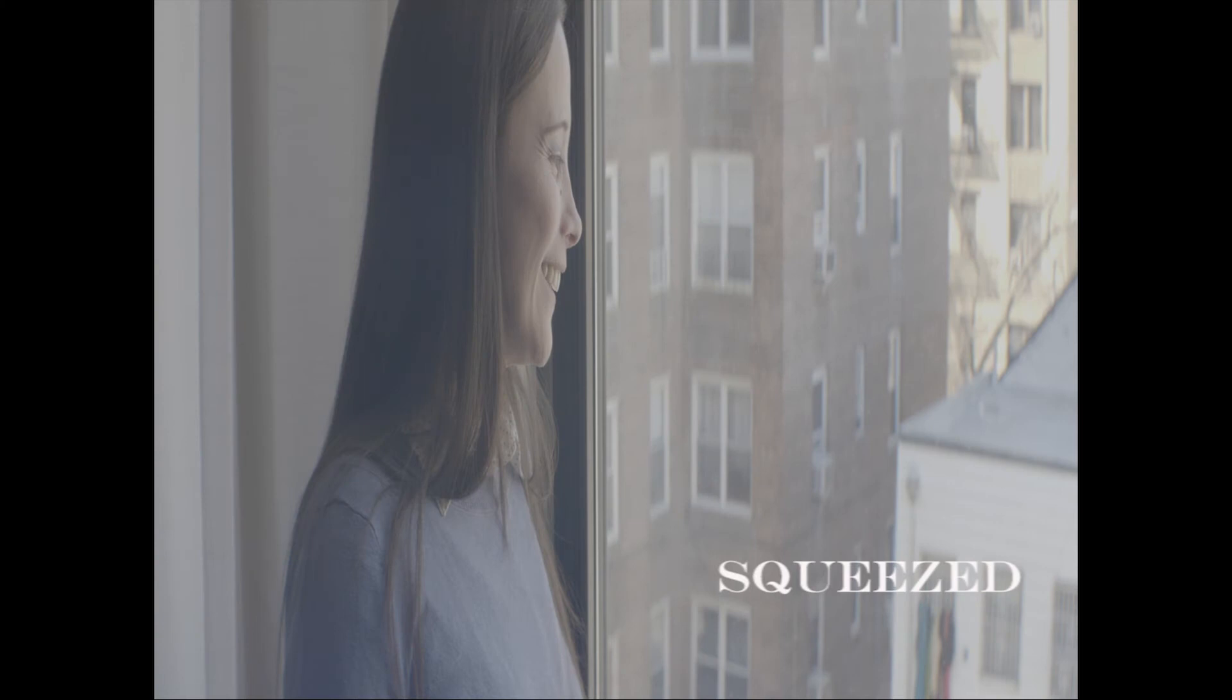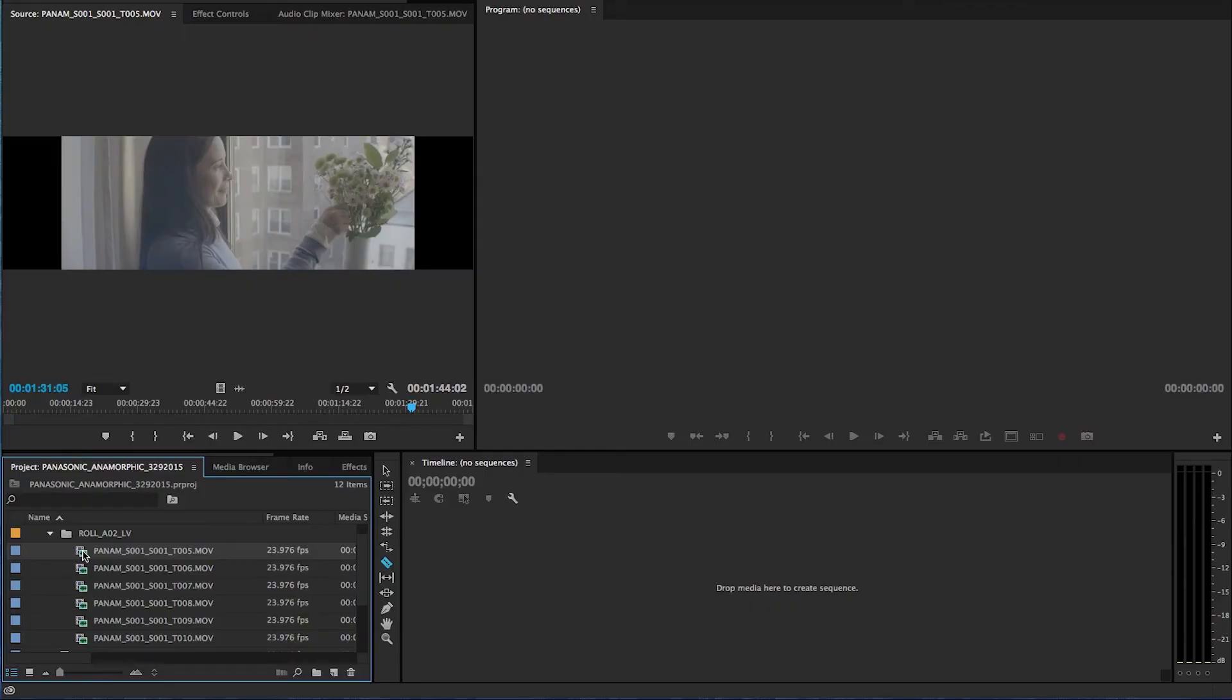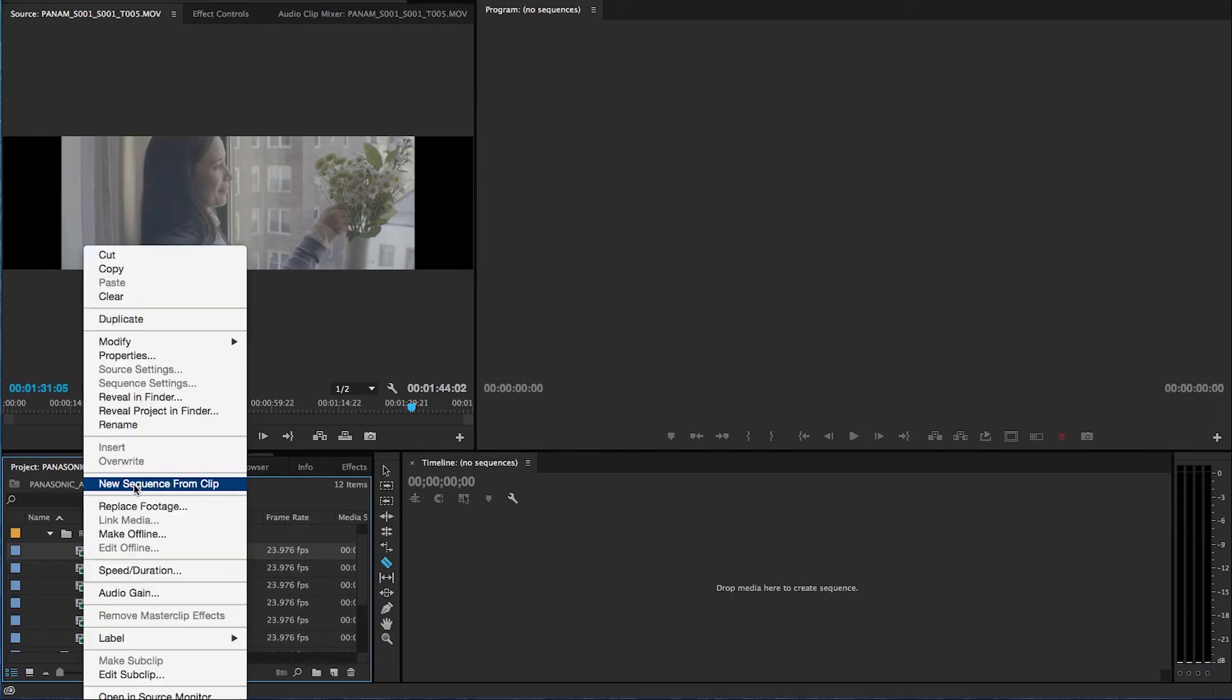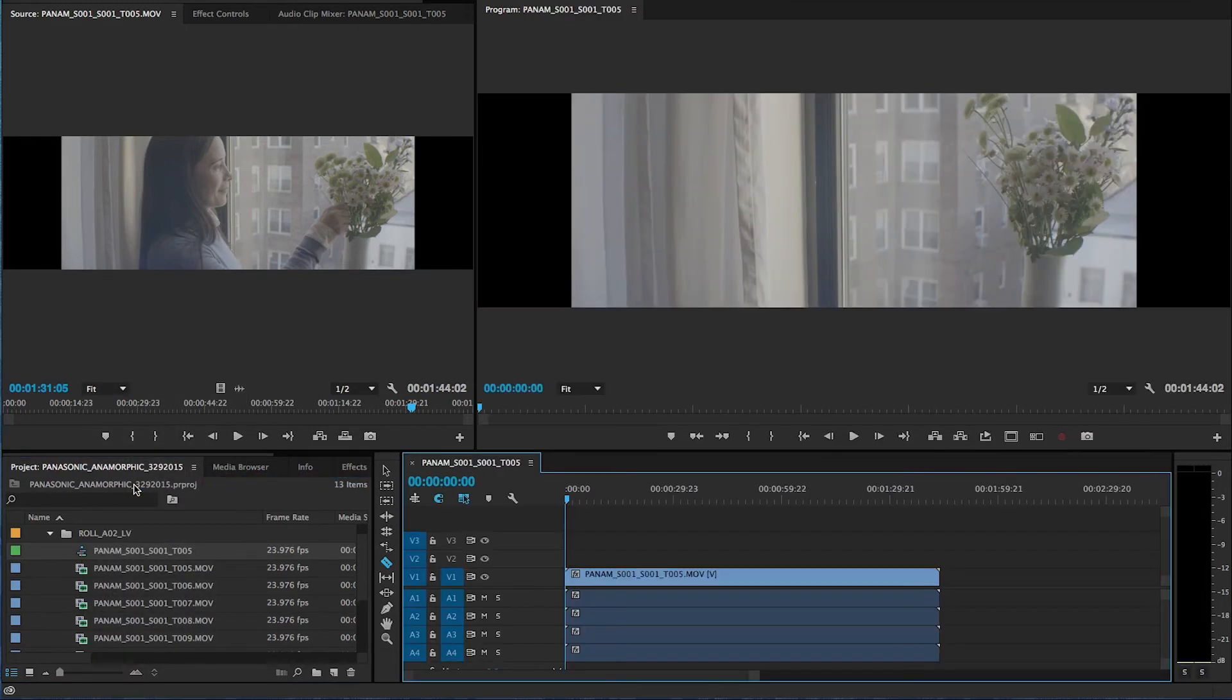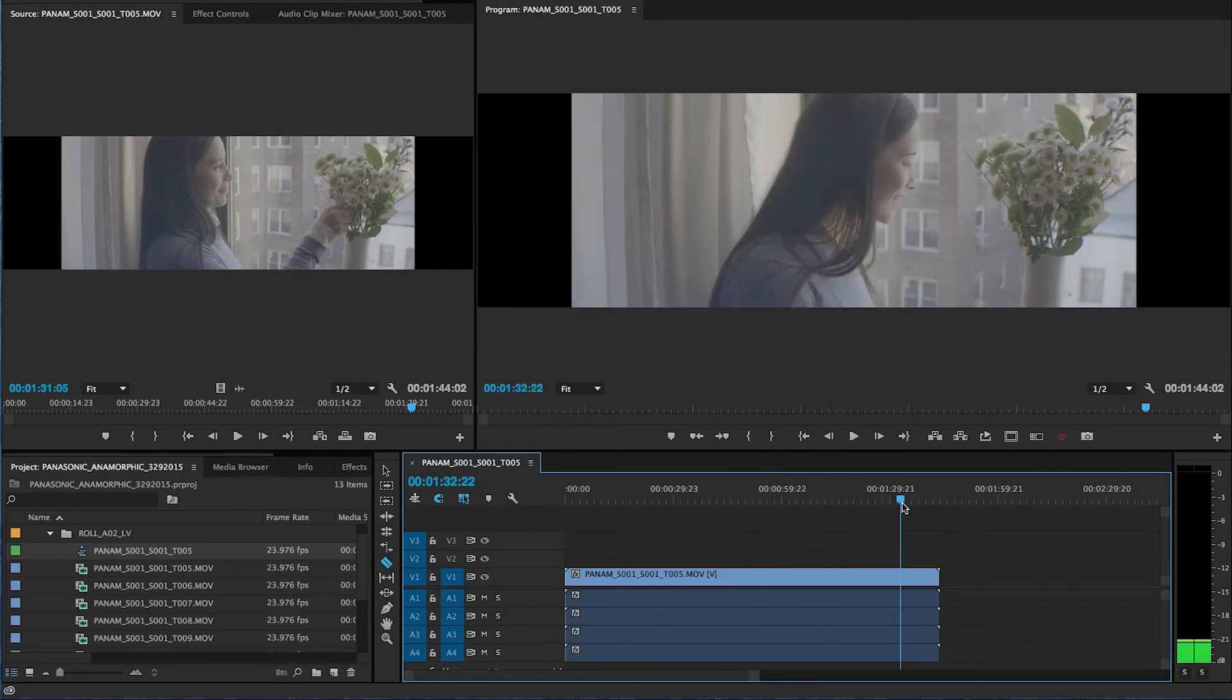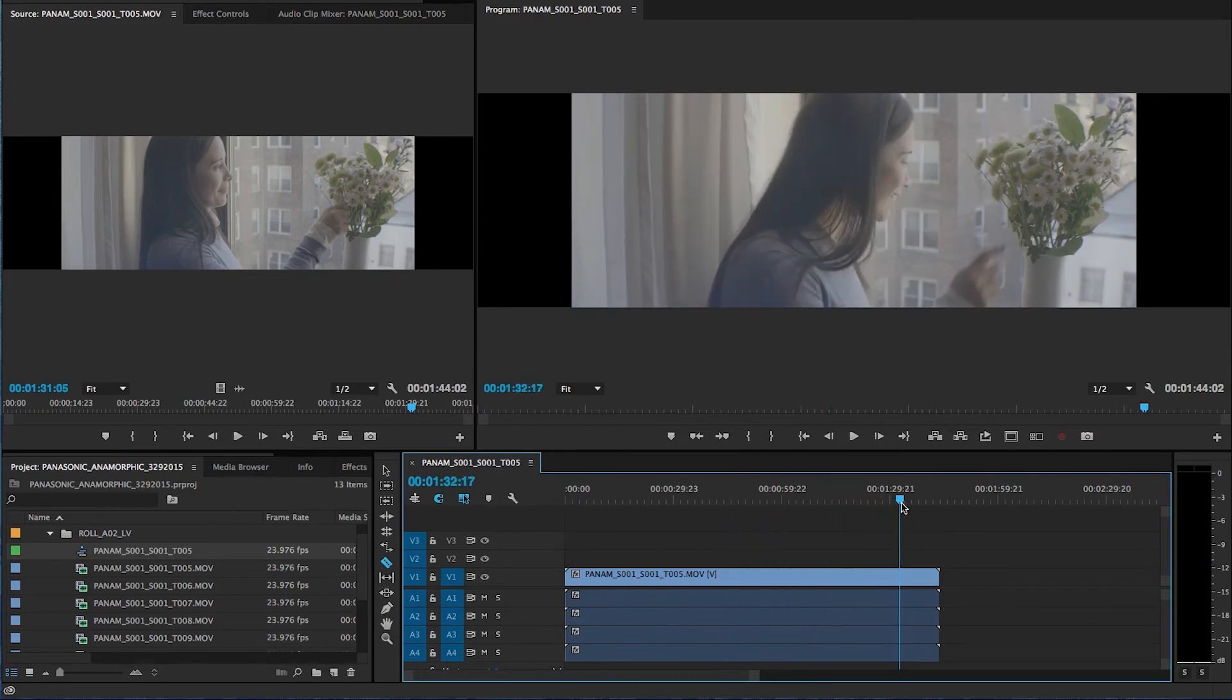That's your de-squeezed image from an anamorphic 4K, in this case GH4. Now, I just simply need to create a new sequence from my clip, and I can have my proper ratio, my proper aspect ratio.